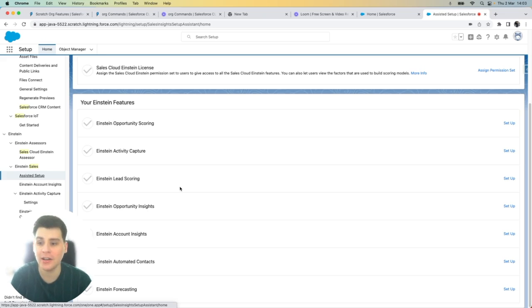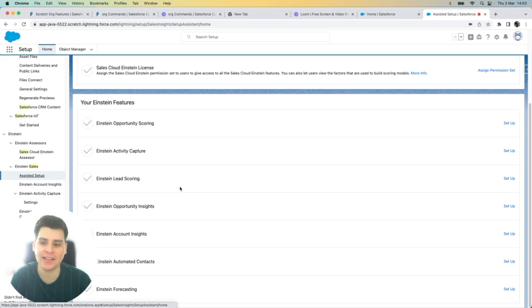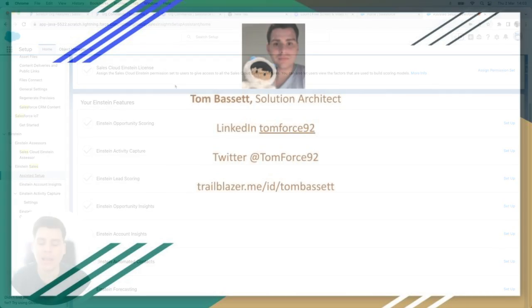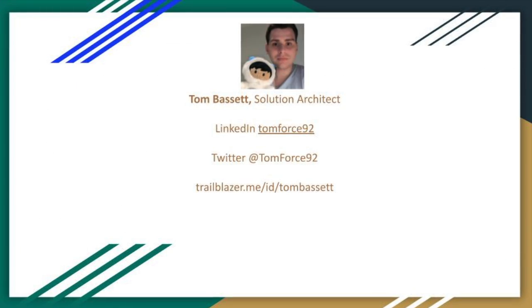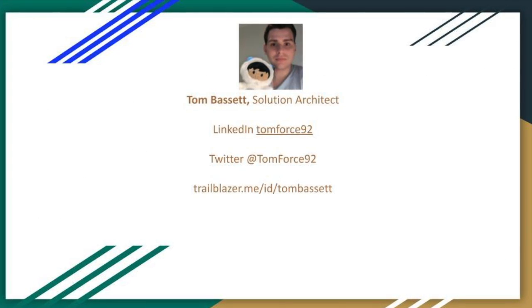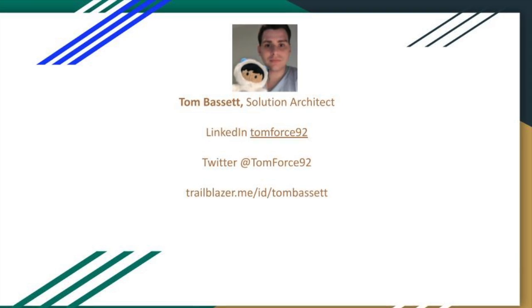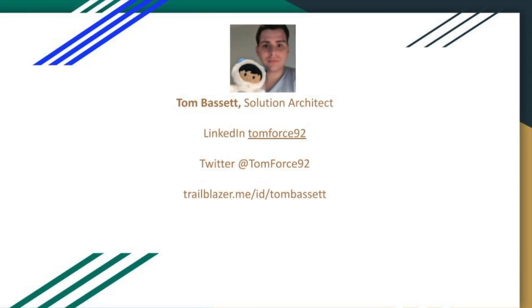As a reminder, my scratch org will expire after 30 days. And I can see that it is a scratch org because within the URL, it has the word scratch. Thanks for watching. Please share your feedback in the comments. Thanks.